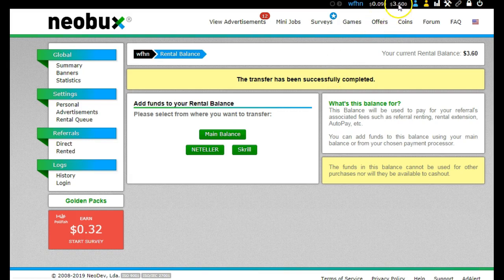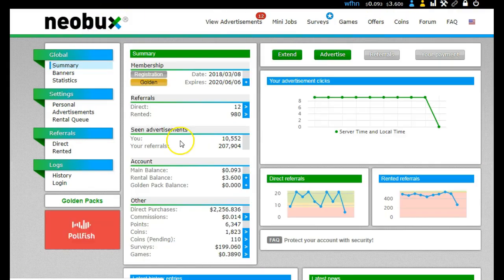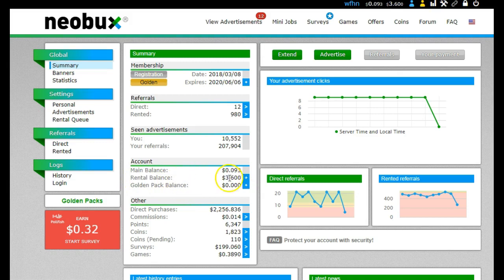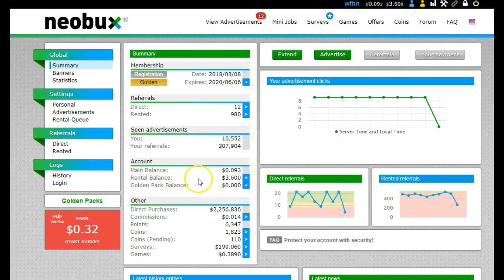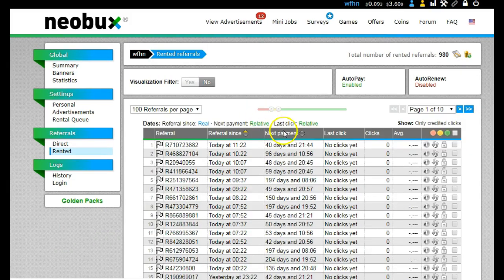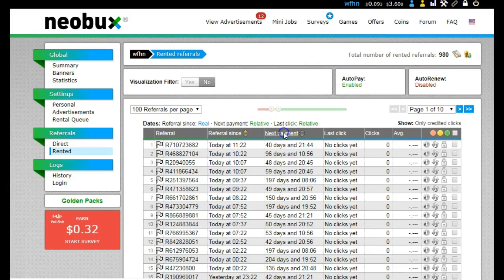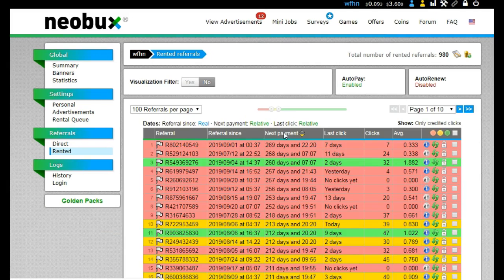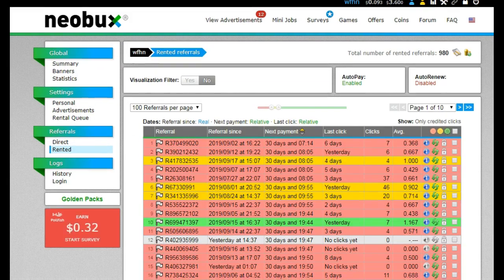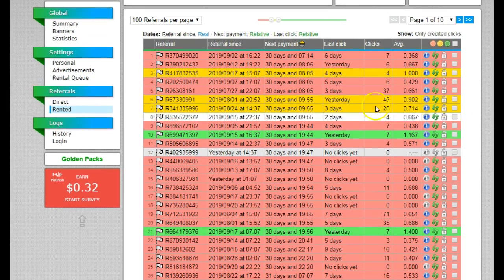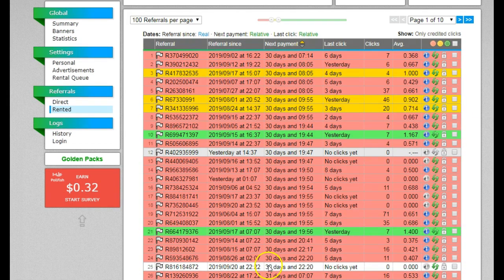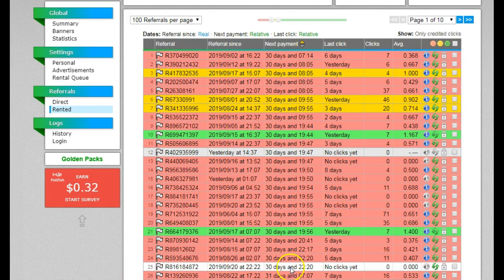Okay, so it's now moved over into my rental balance. You can see now my main balance is $0.09, rental balance is $3.60. So why would I do this? Let me go back to my rented referrals and show you exactly why I'm doing that.